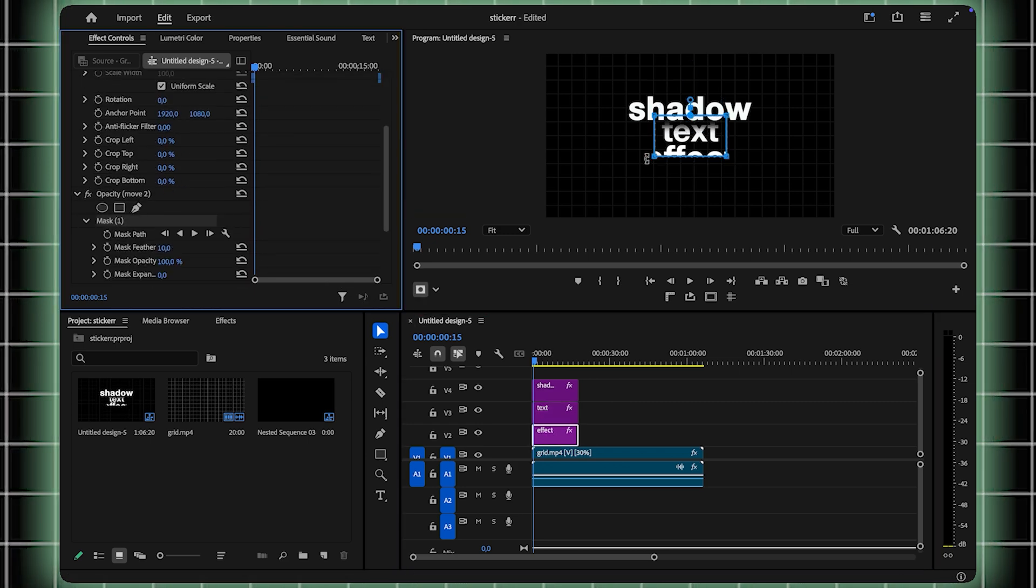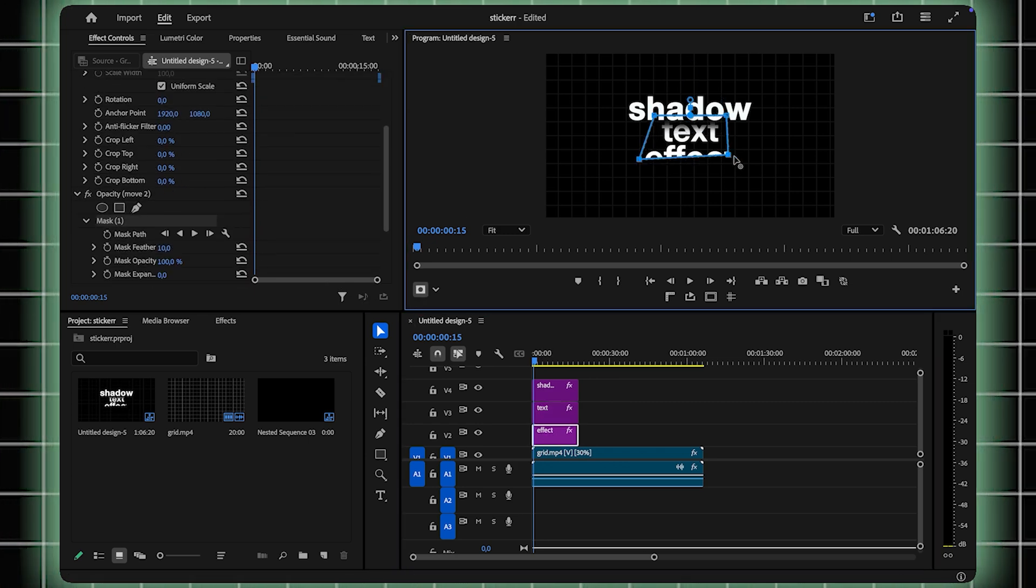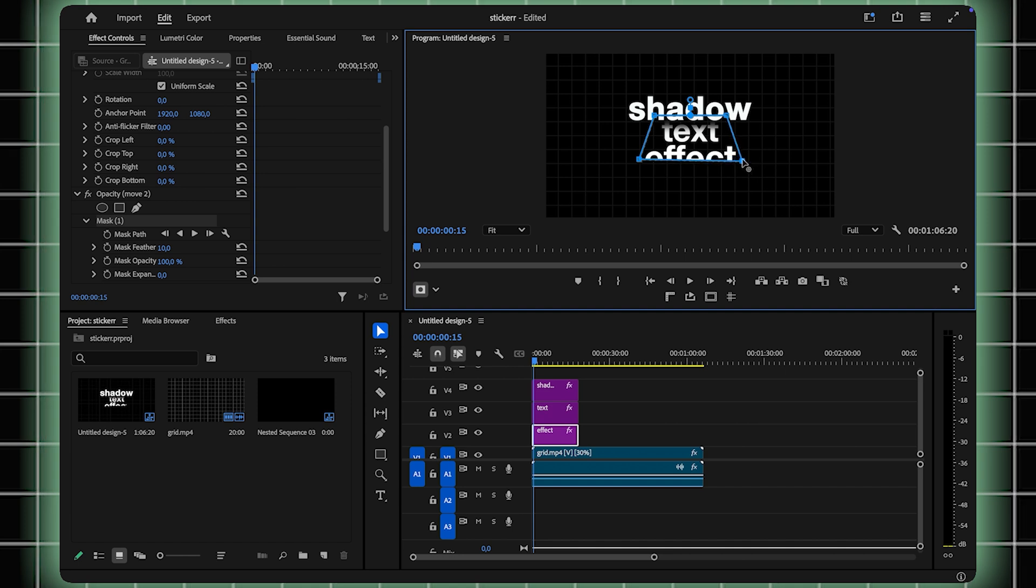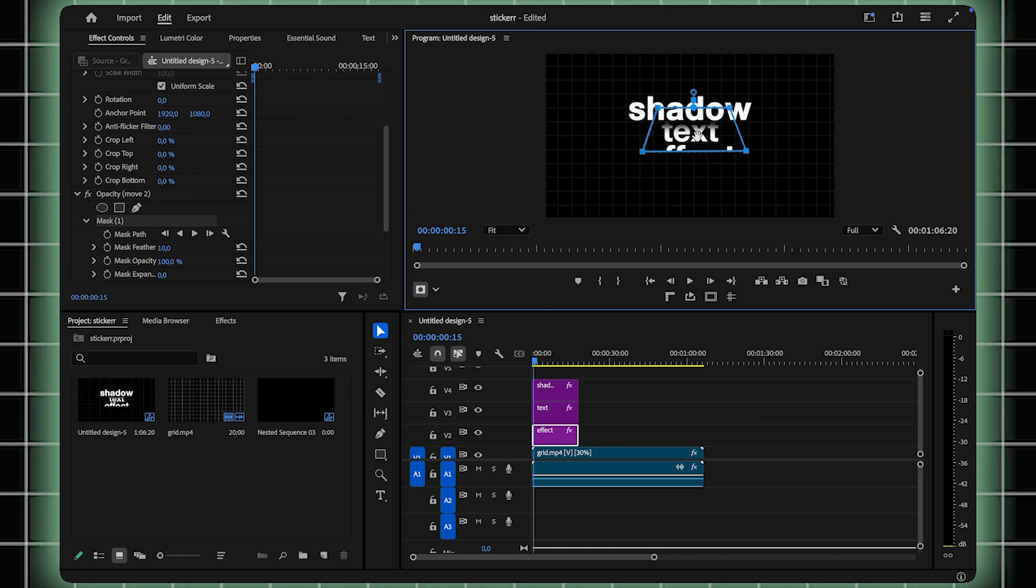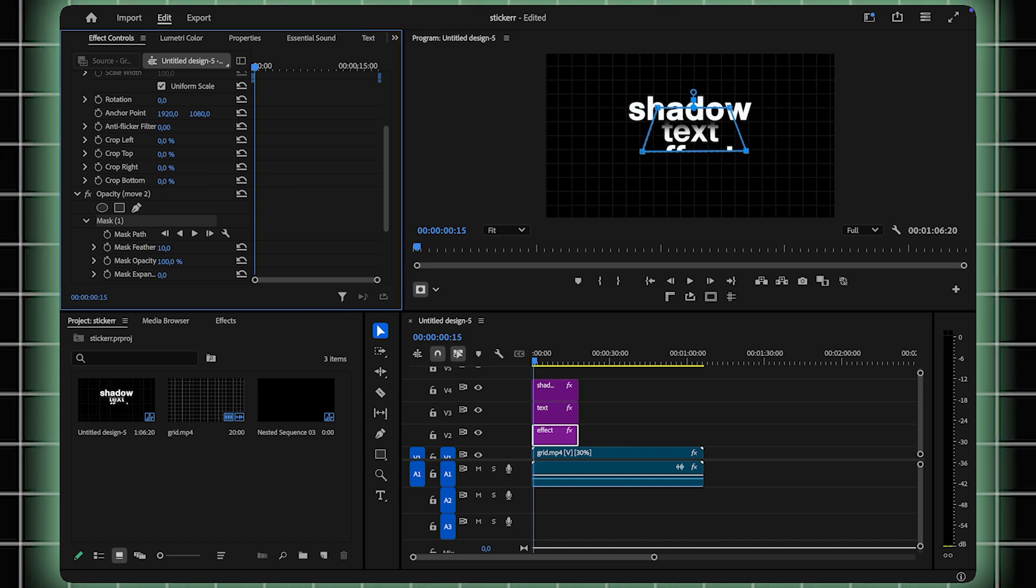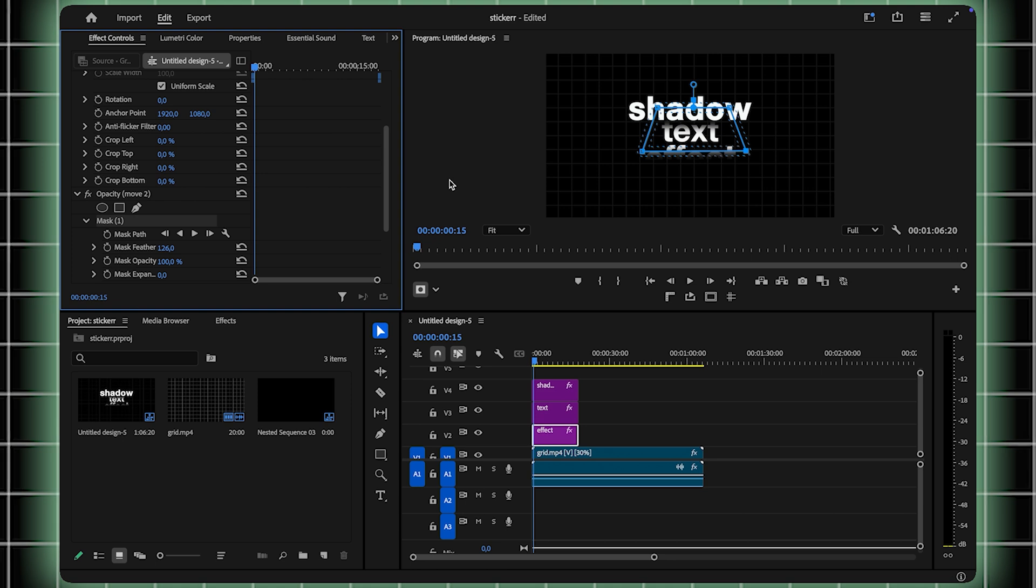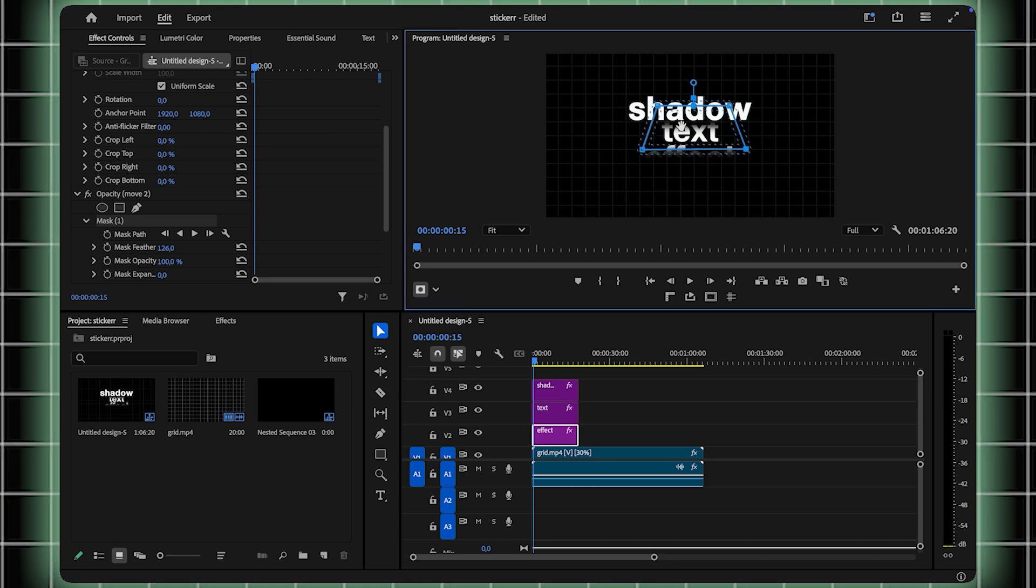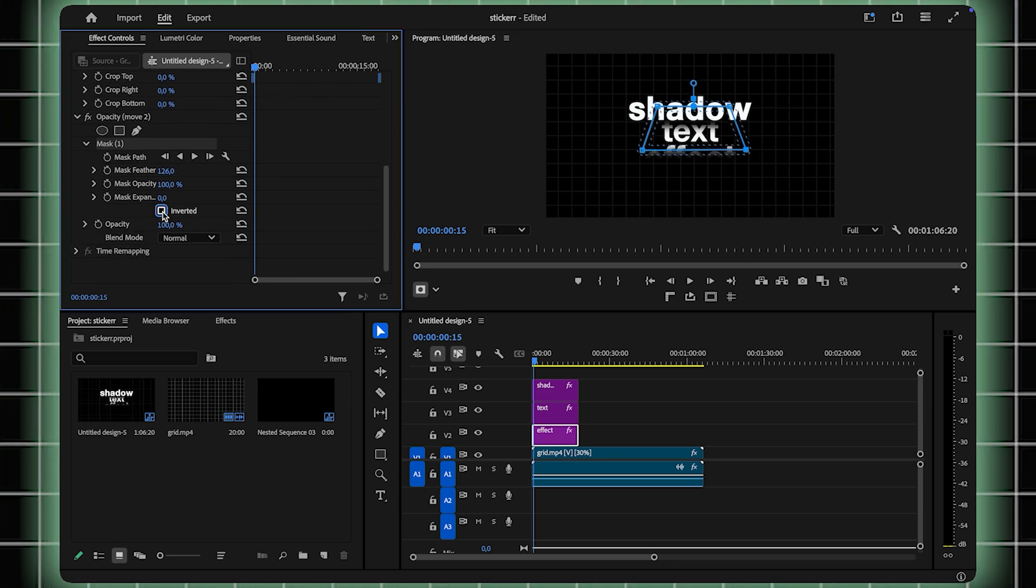Repeat this process for all text layers, except the first one. Each new layer gets its own mask and inverted effect to maintain the illusion. Take your time with the adjustments to ensure everything looks perfect.